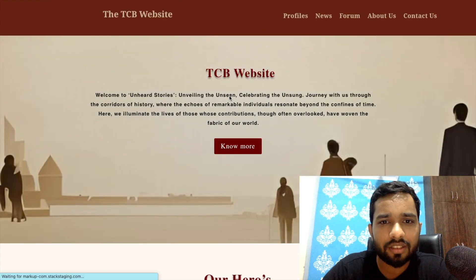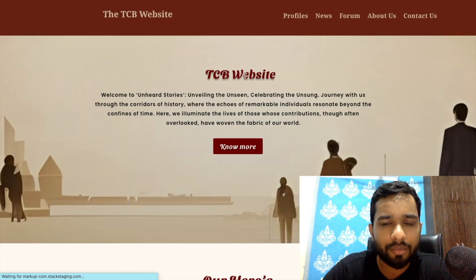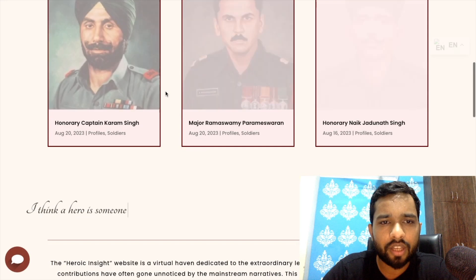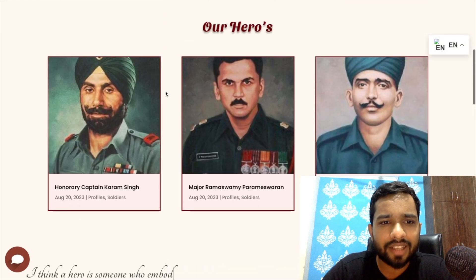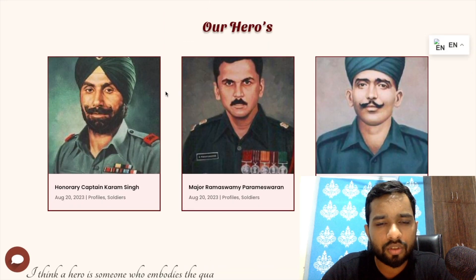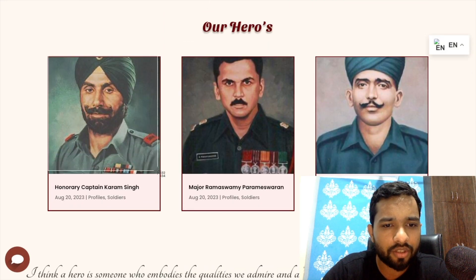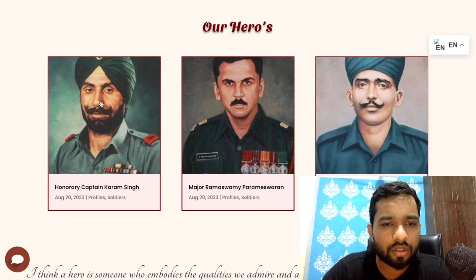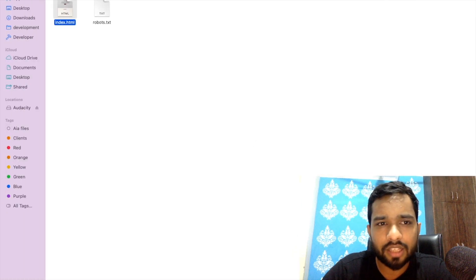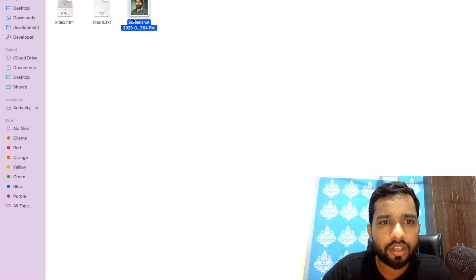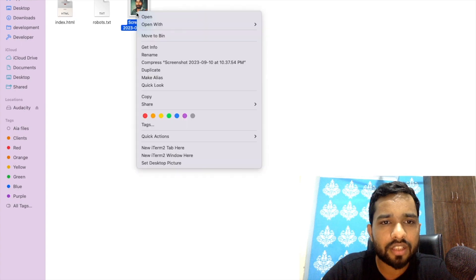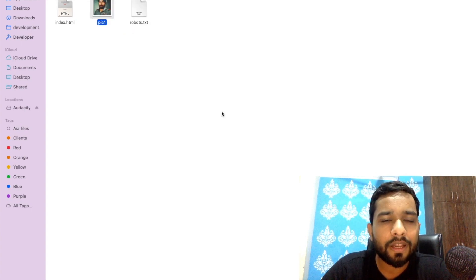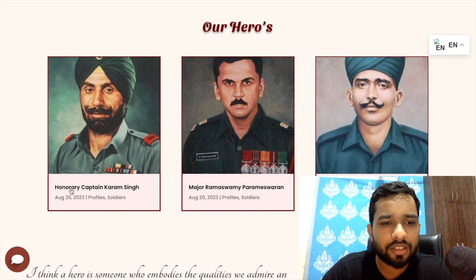As you can see here, TCB Website. Now we need to change the image. How can we get that image? Just take a screenshot or download these images. I'll just put that image here and change the name of that image like pic1.